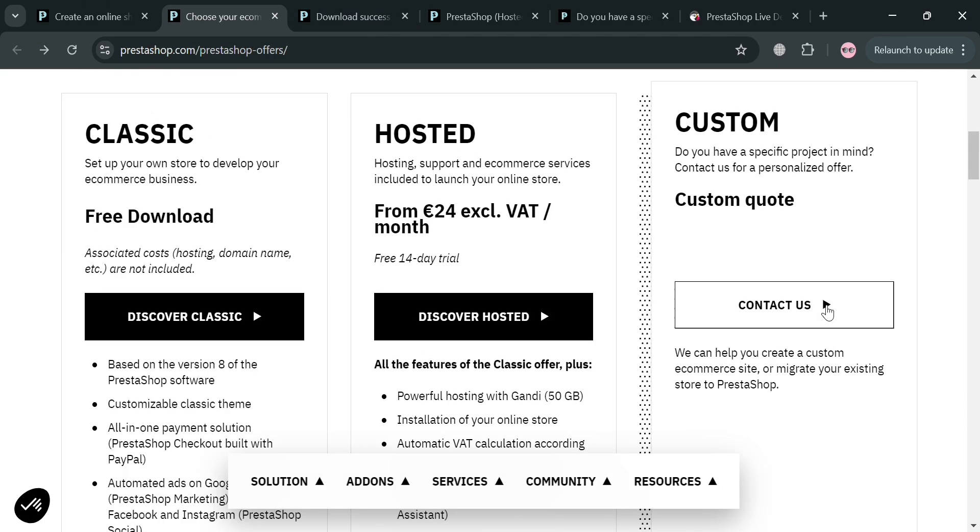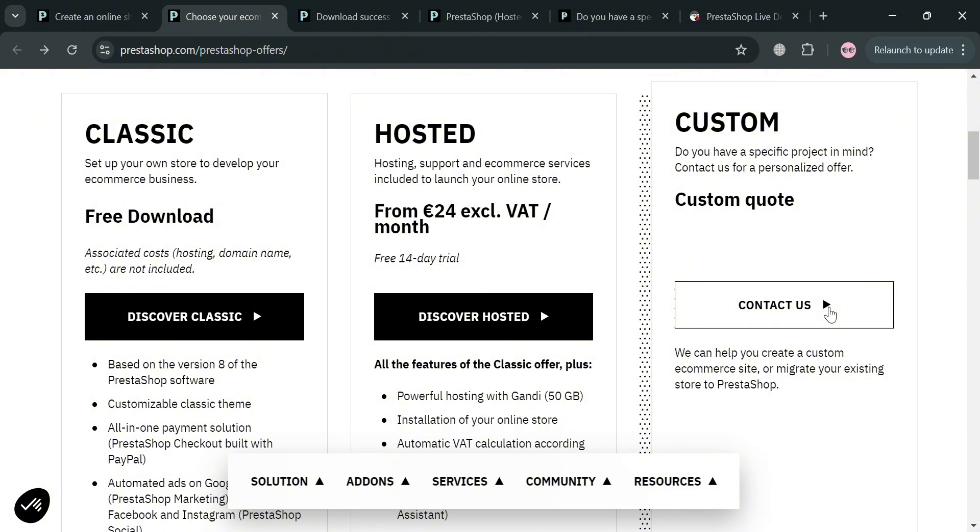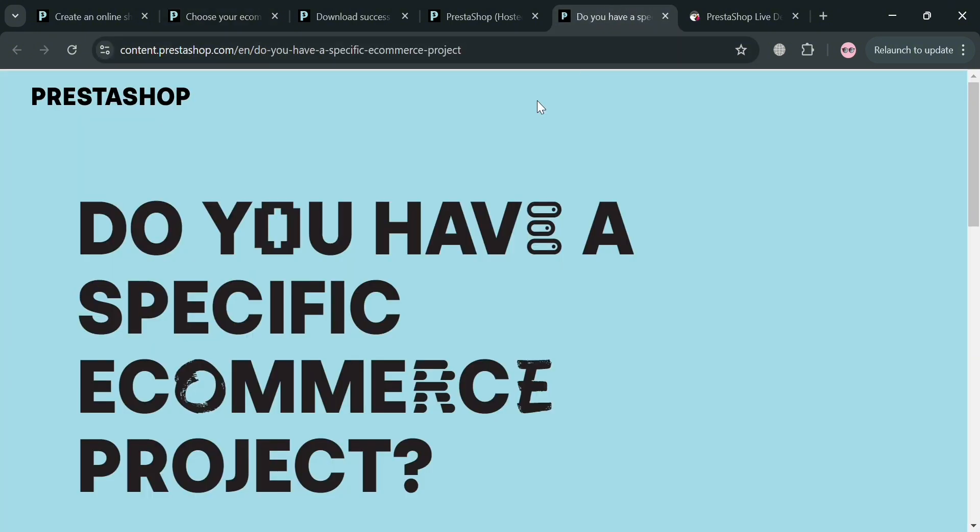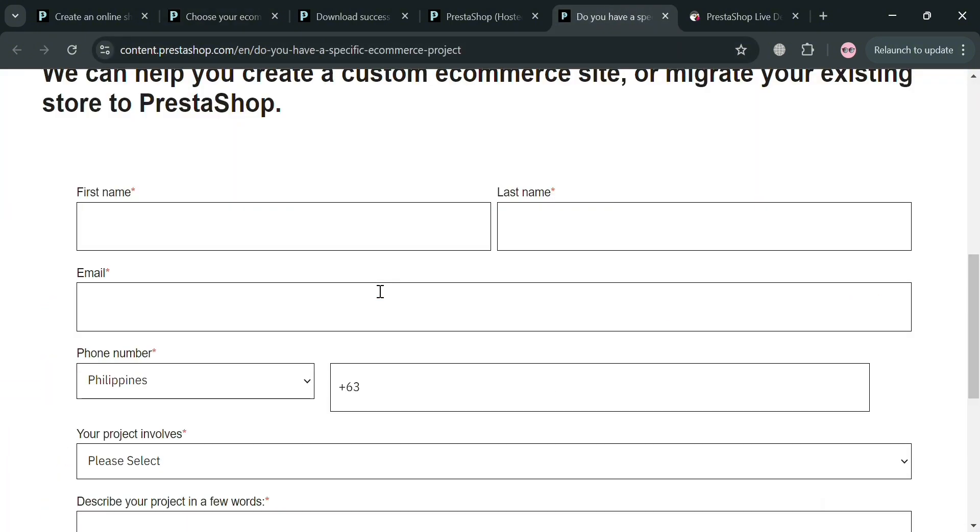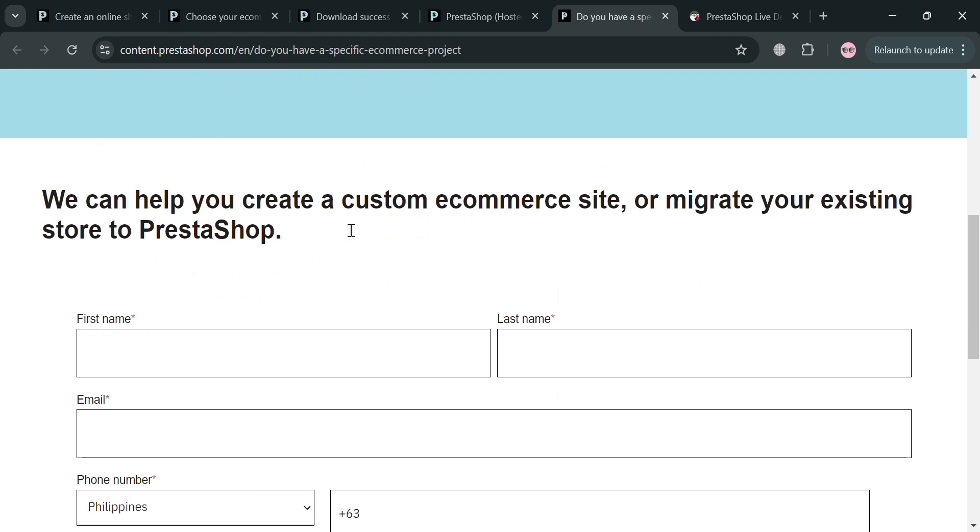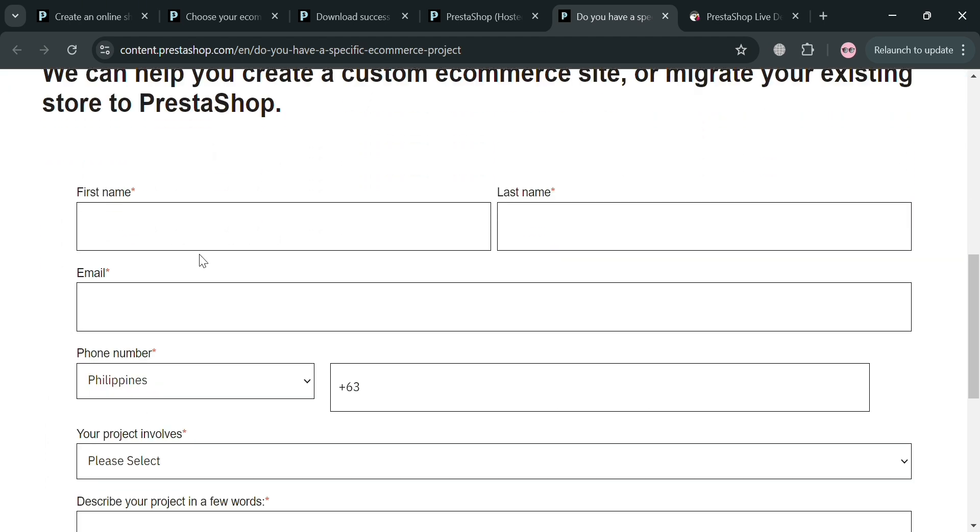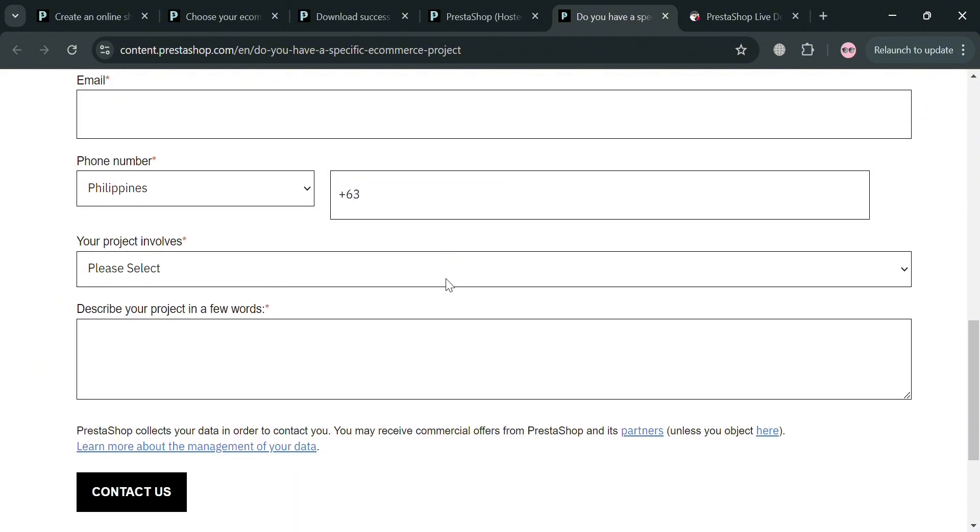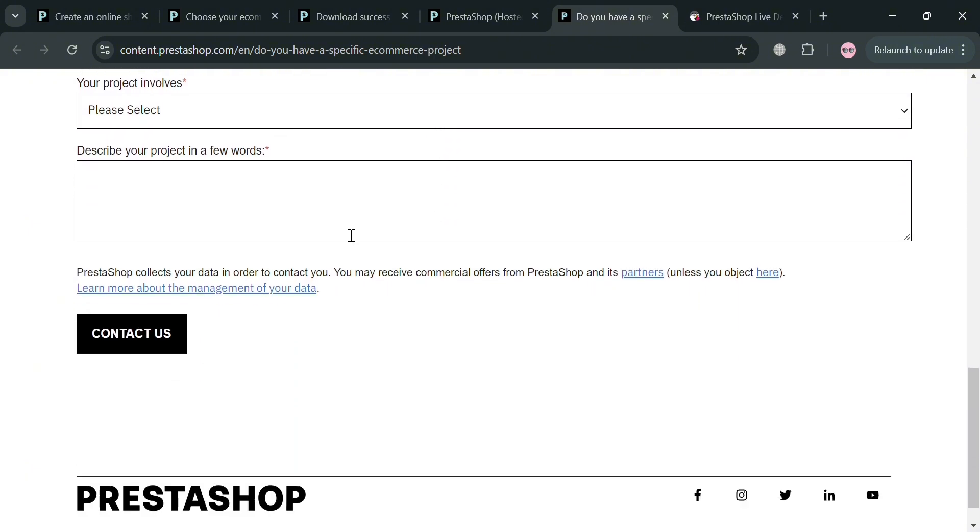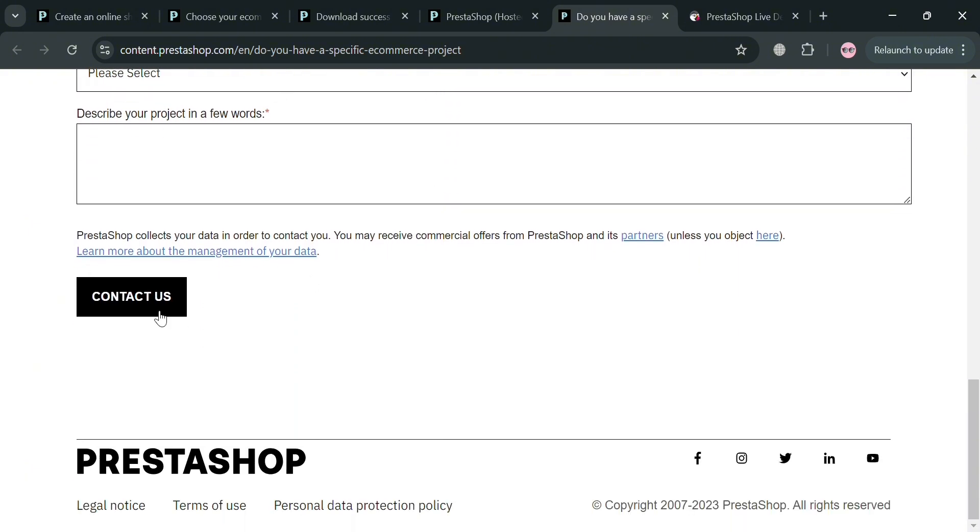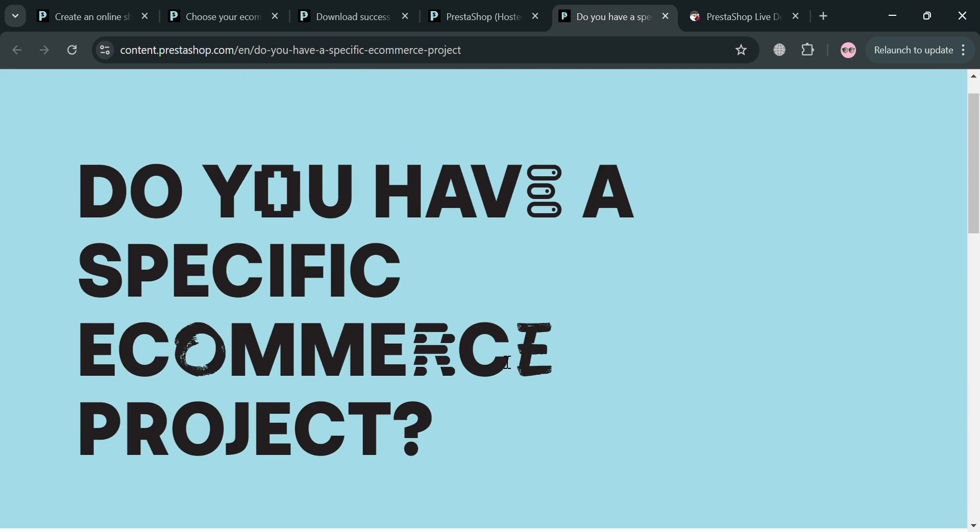Going back here, you could also choose the custom plan. By clicking the contact us button, you will be directed to this page where you need to fill out the required information, such as your first name, last name, email address, phone number, project envelope, and describe your project. By clicking contact us, it will give you flexibility in design and functionality enabling businesses to implement specific features that cater to your target audience.